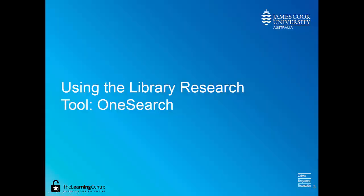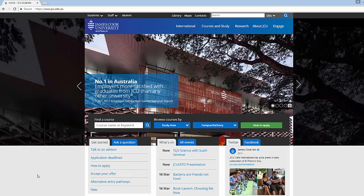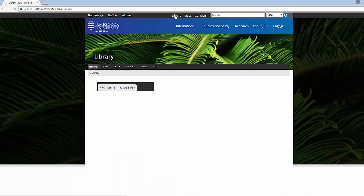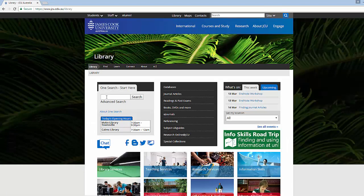To access the search tool from the JCU homepage, click on Library and go to the OneSearch search window. Let's use the example that we started with of artificial intelligence and automated cars.